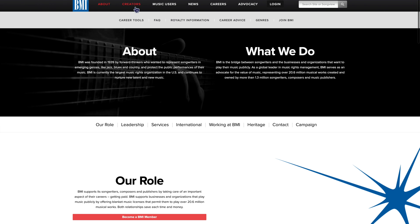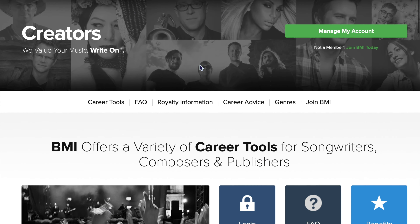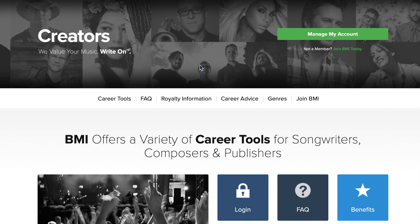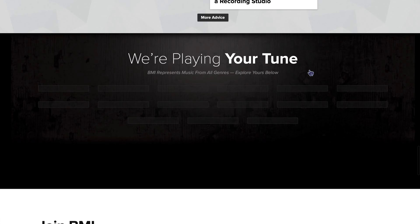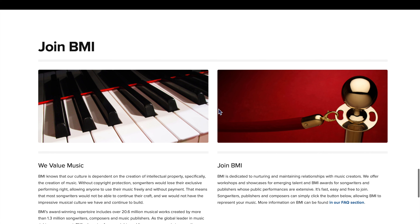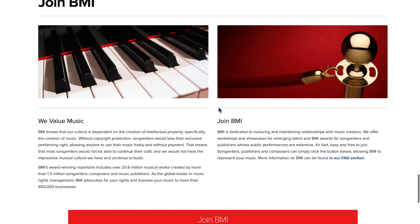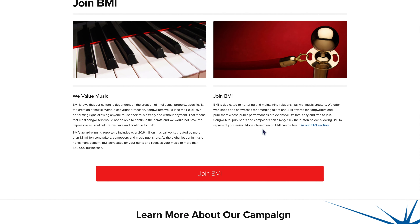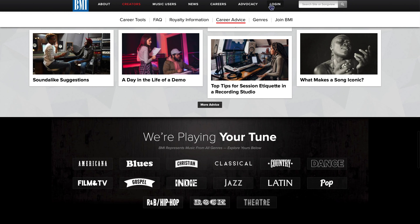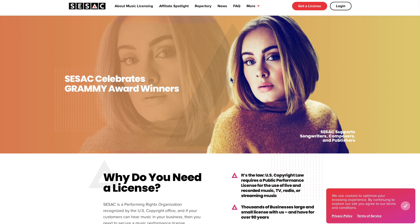For creators, you would come here and go to 'Join BMI' — same thing, it's free to join. The website is bmi.com. The third one is for anyone in the UK: CSAC.